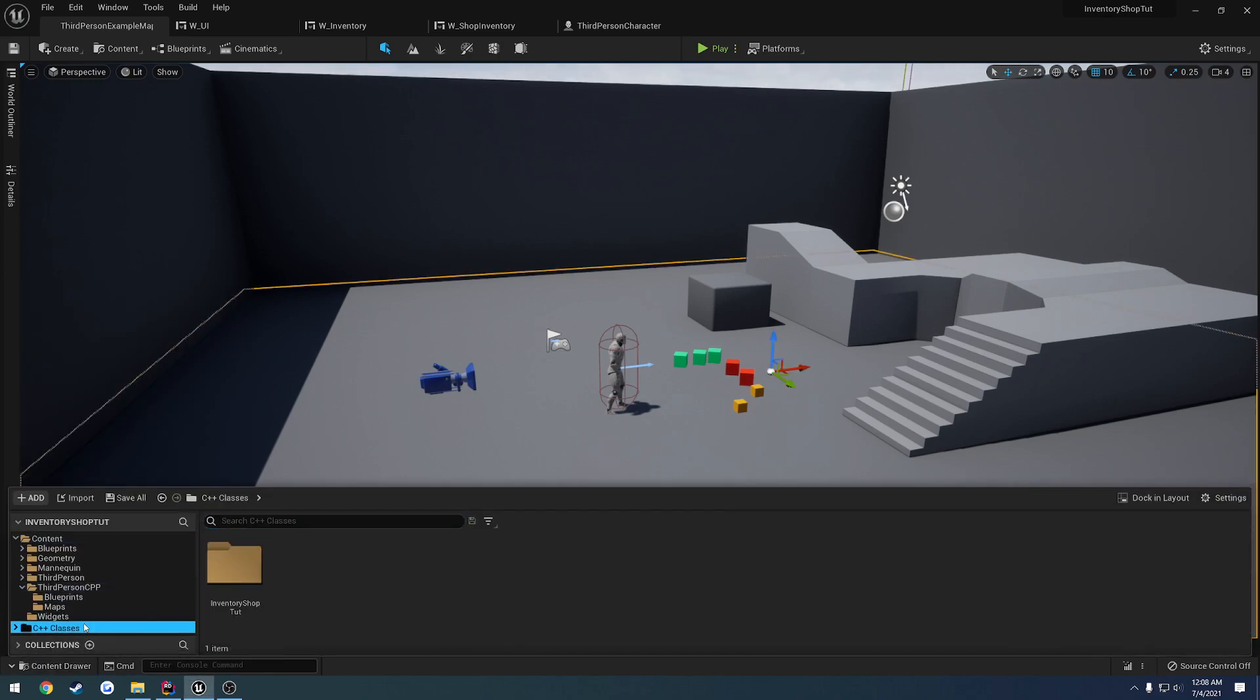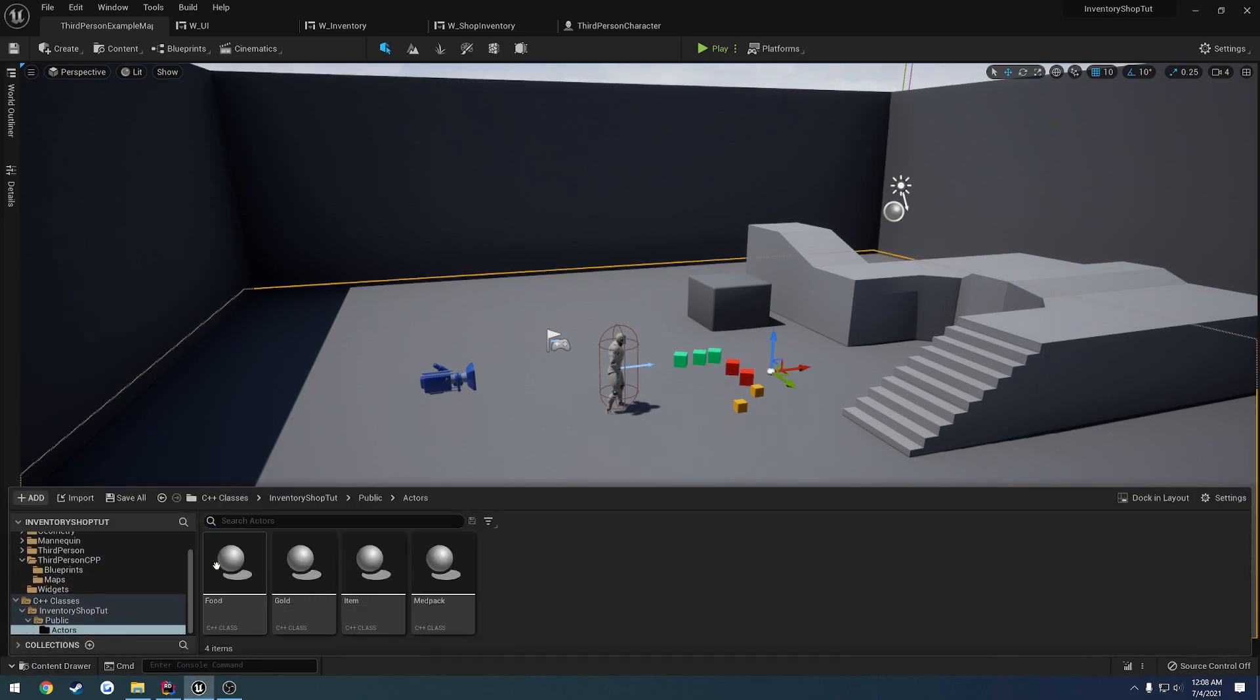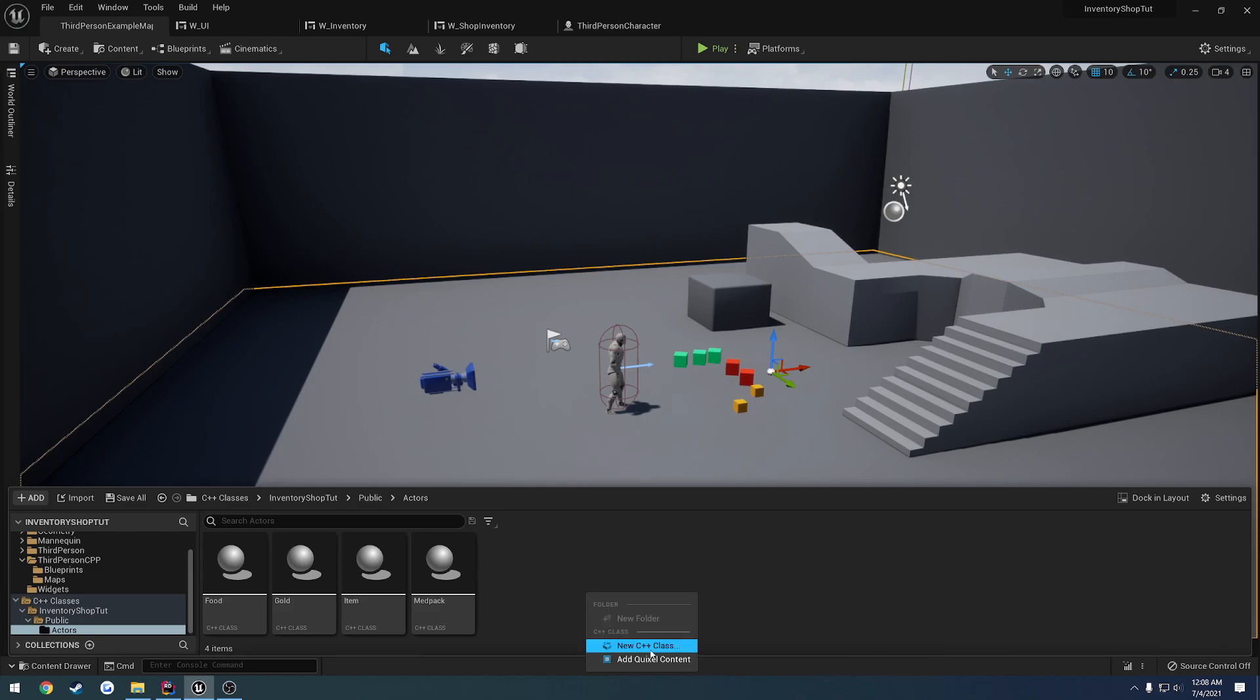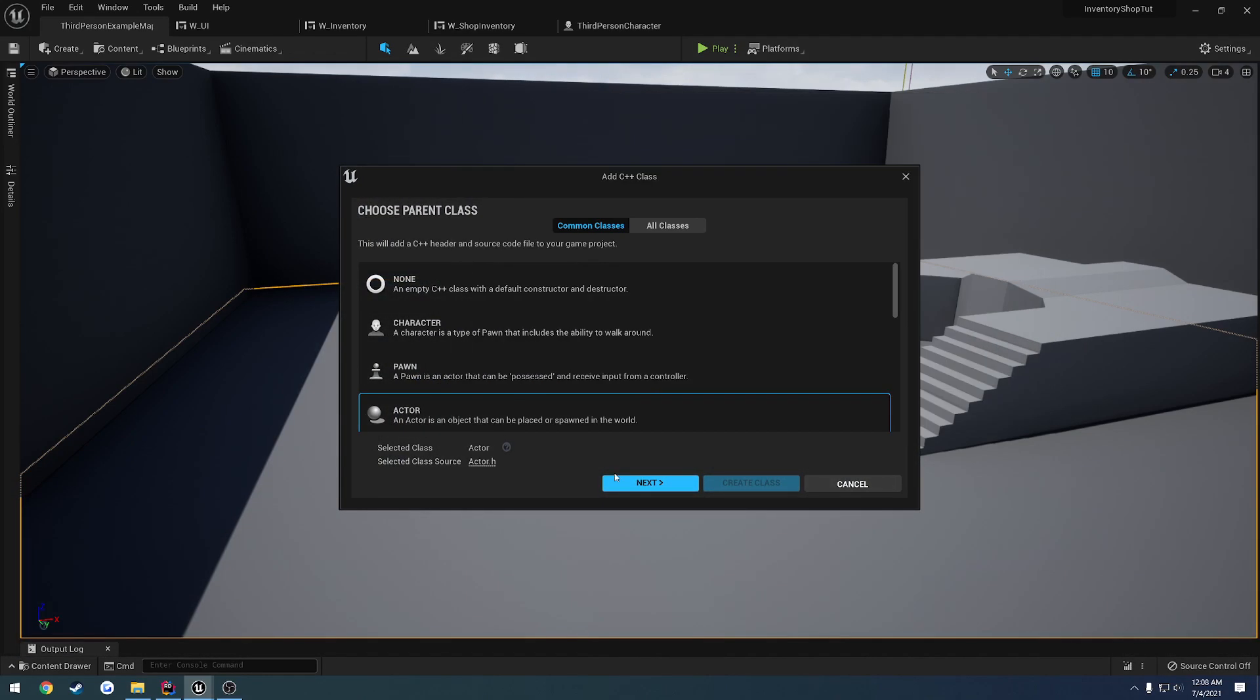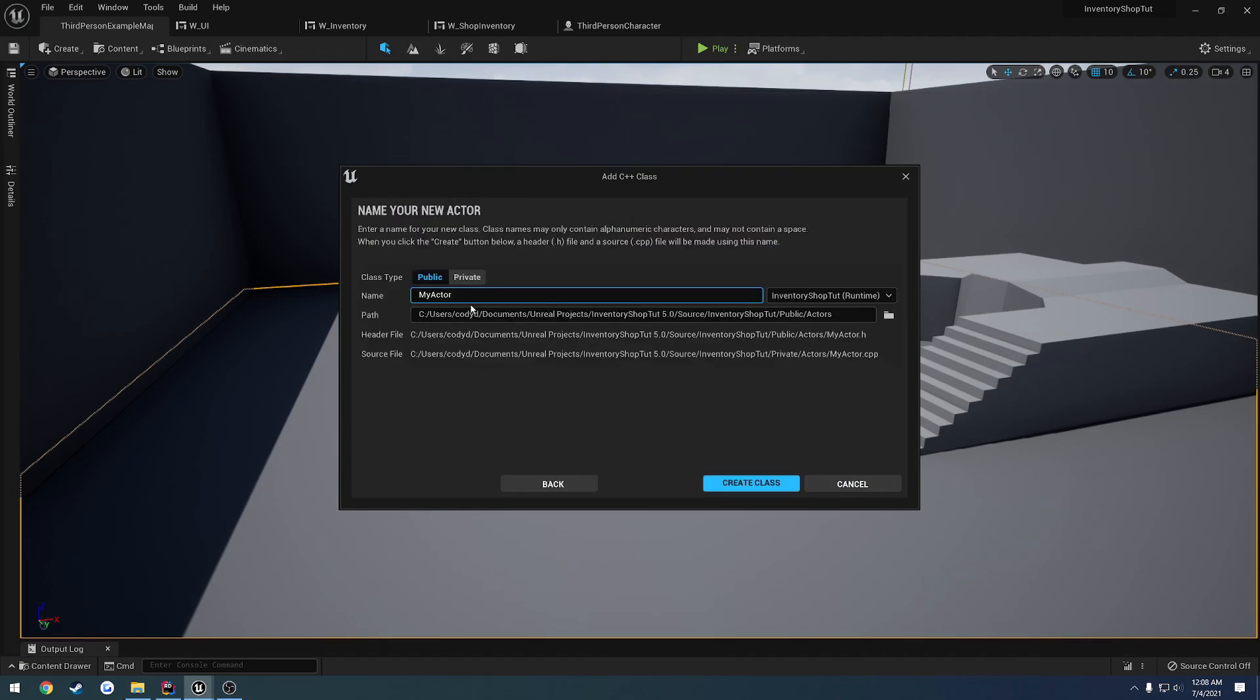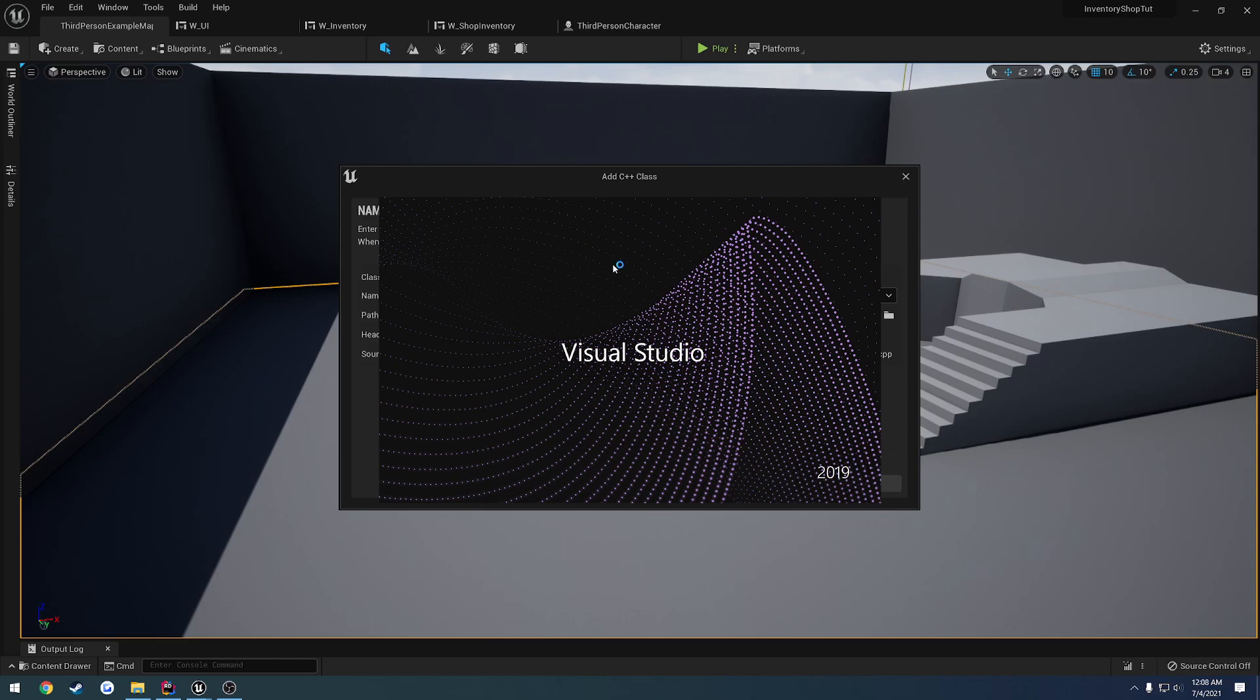To do that, let's go ahead and go to our C++ classes, public, actors, and we're going to create a new one. So we want to do the type actor and give the name of shopkeeper. Let's go ahead and create that class, and of course Visual Studio opens.